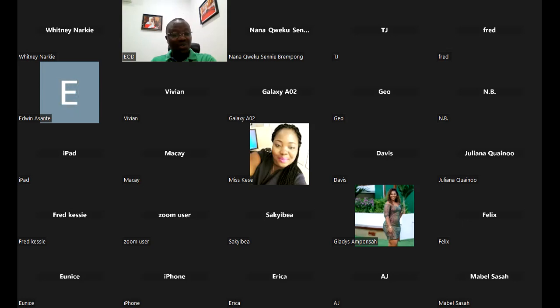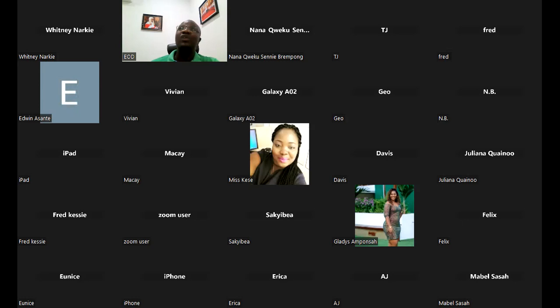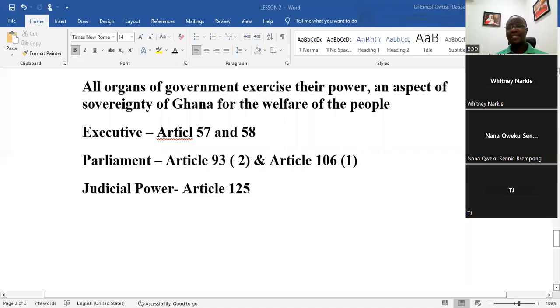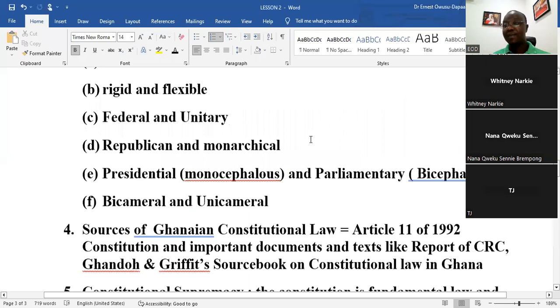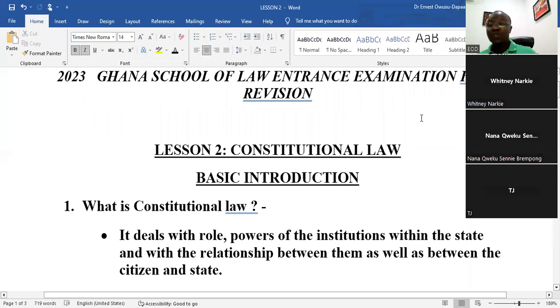Good evening, all of you, and welcome to lesson two of our graduate revision towards the 2020-2023 Ghana School of Law entrance examination. Today being Tuesday, we are going to do constitutional law. Every day we do a different subject in the hope that before the week ends, or before seven days, we have discussed all the same subjects and probably saved time to discuss some questions as well.